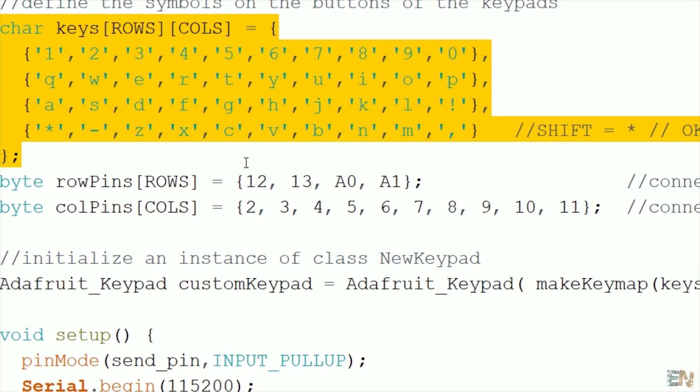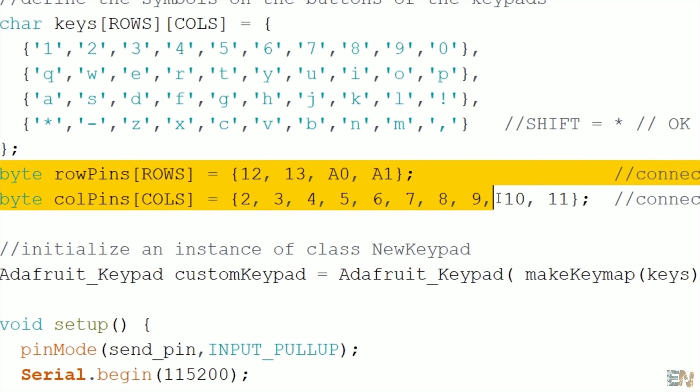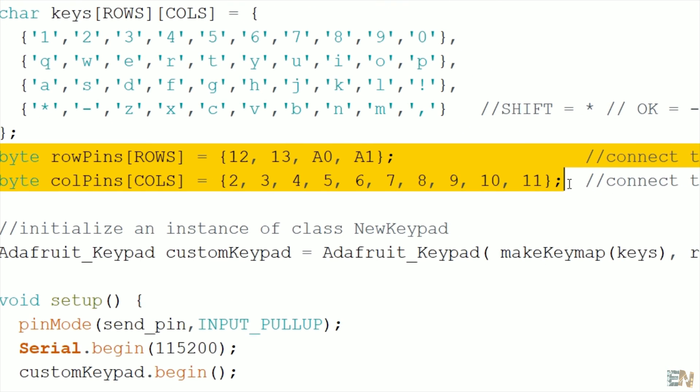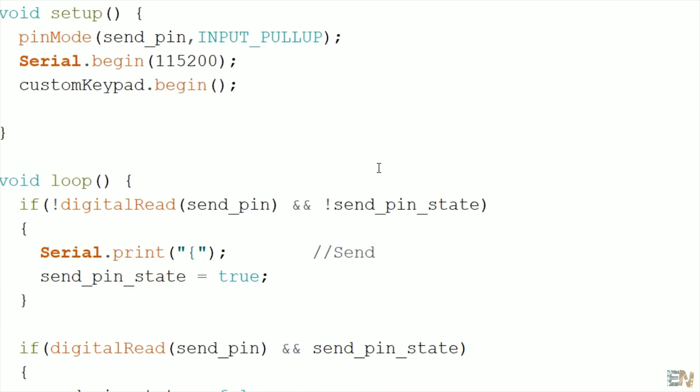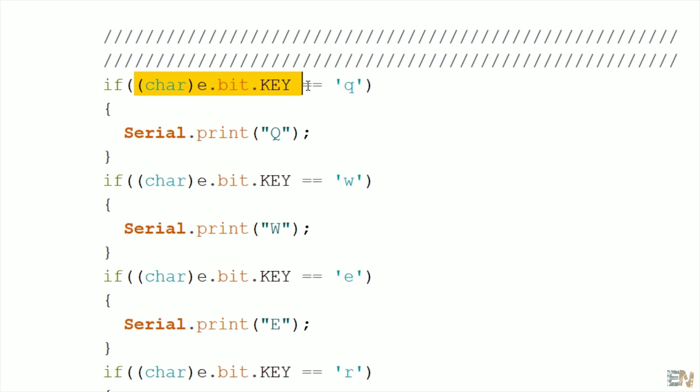Finally, we have to define the pins of the rows and columns. We need 14 digital pins. In the void loop, each time a new button was pressed, I store that value and send it to the UART port, on the digital pins 0 and 1 of the Arduino.